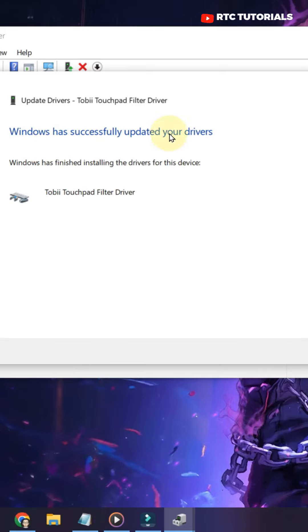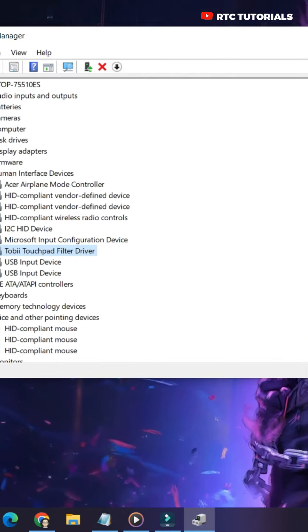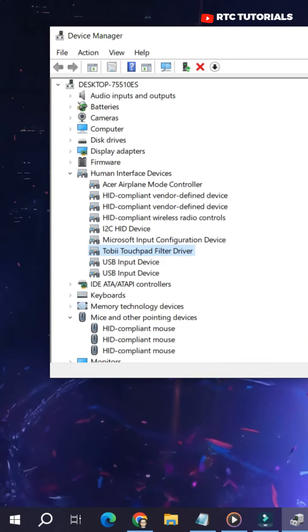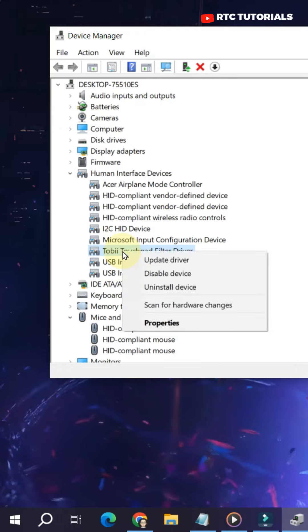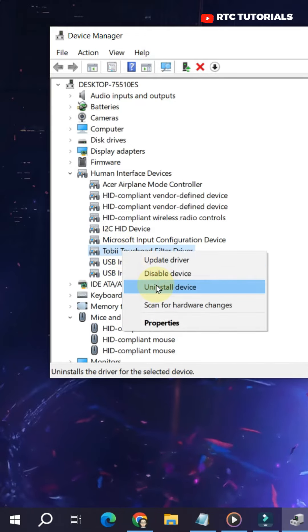And if that doesn't work for you, there is one more thing you can do. Do a right-click and click on Uninstall Device.